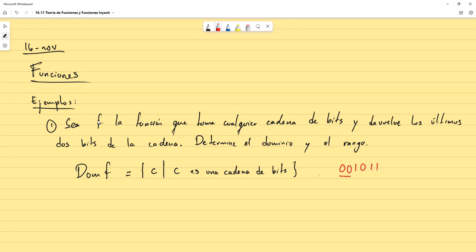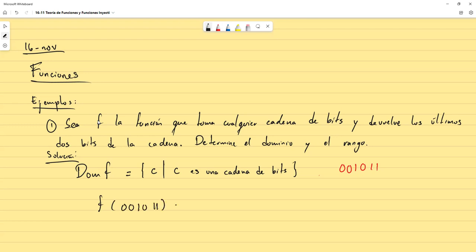Estos dos ceros al inicio no tienen por qué ser ignorados — es simplemente una cadena de bits, no un número en expresión binaria. El rango es la parte más interesante. Por ejemplo, F(001011) devuelve los últimos dos bits: 11. Si hago F(110101), la función devuelve los últimos dos bits.